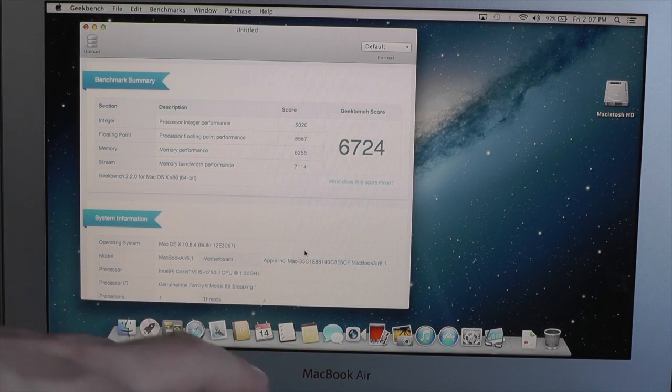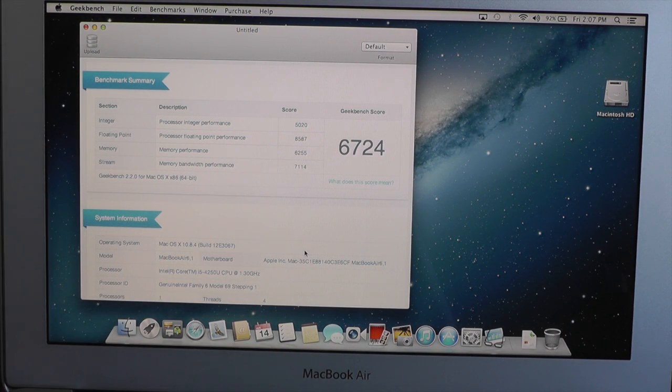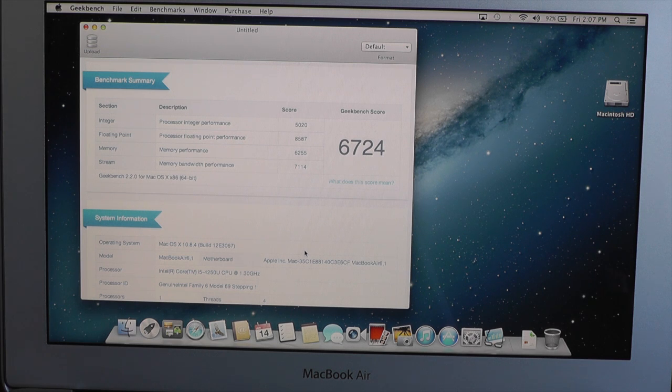So as you can see, it's finished. We got a Geekbench score of 6724.